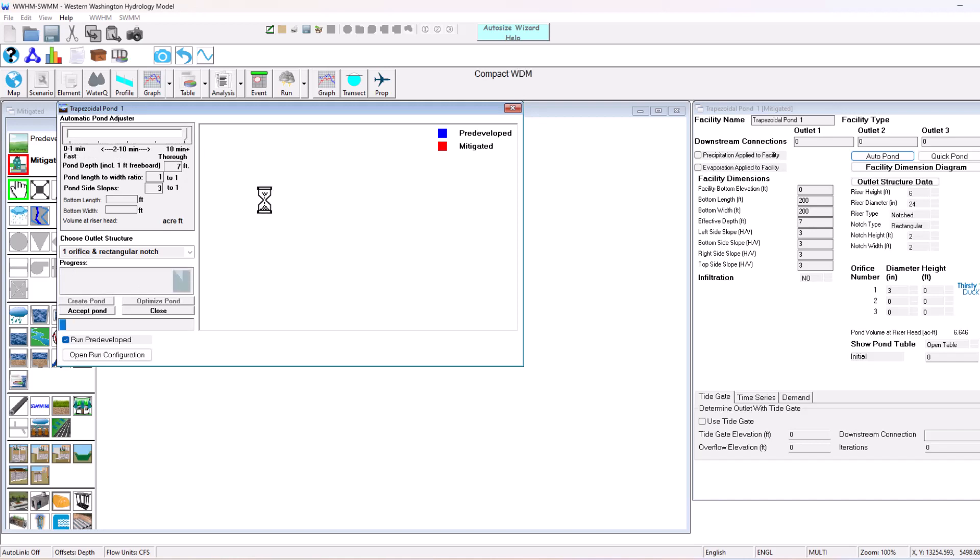Now it's going to optimally size this facility for our project scenario here. And then we'll take a look at some of the different graphs and flyover features that are included.